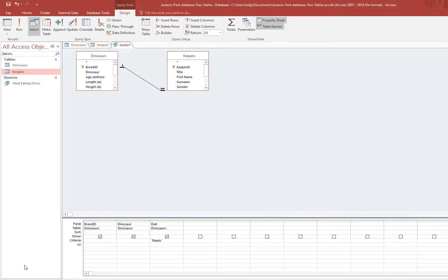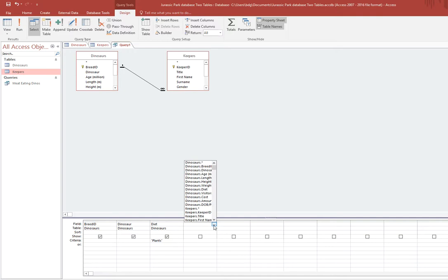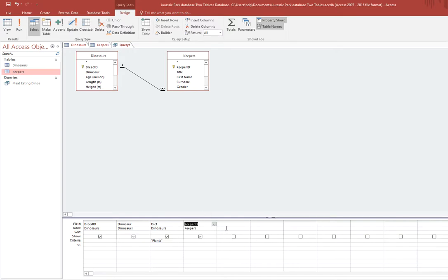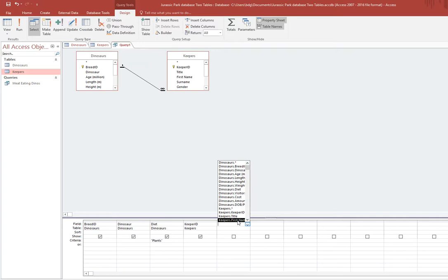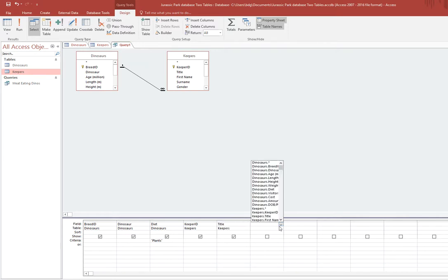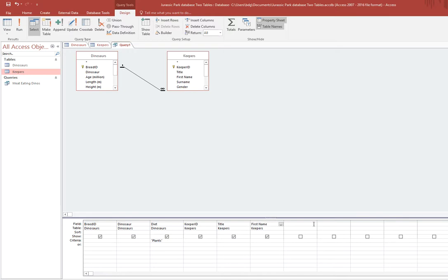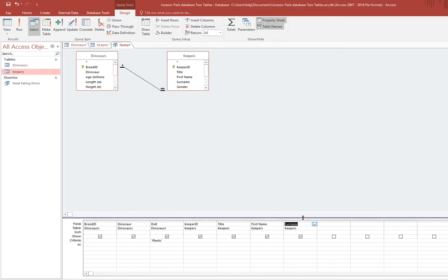That's kind of like the query that we did before, but this time I'm going to add some more information to it. I'm going to go over here and I'm going to want the keeper ID, I want the keeper name. I'll go to the title and put all the information in: keeper title, keeper first name, and then keeper surname like that. And that is it.